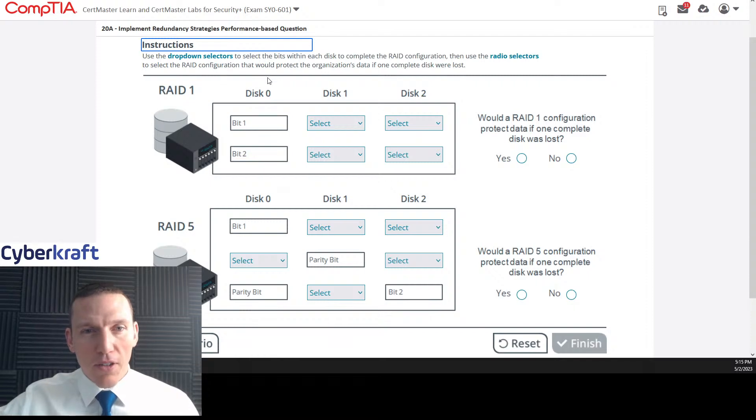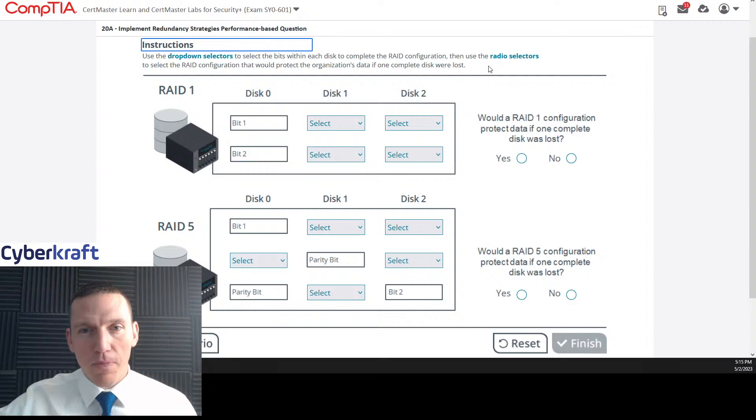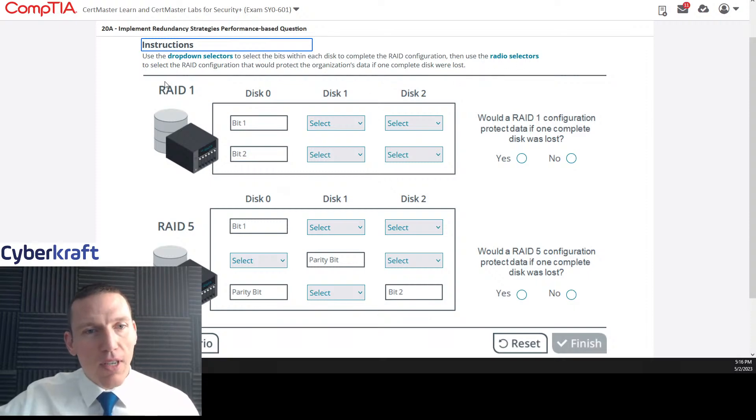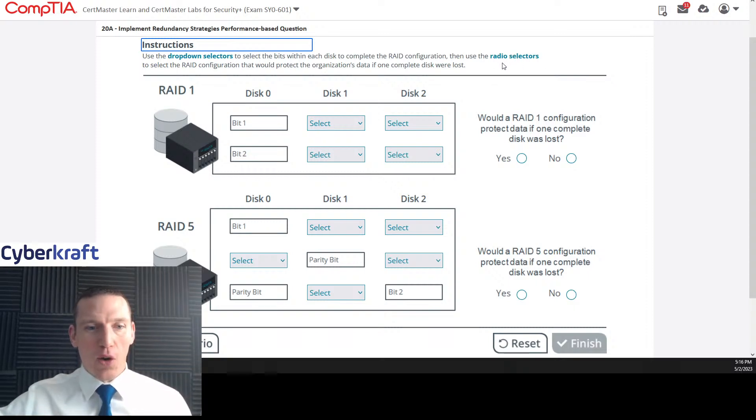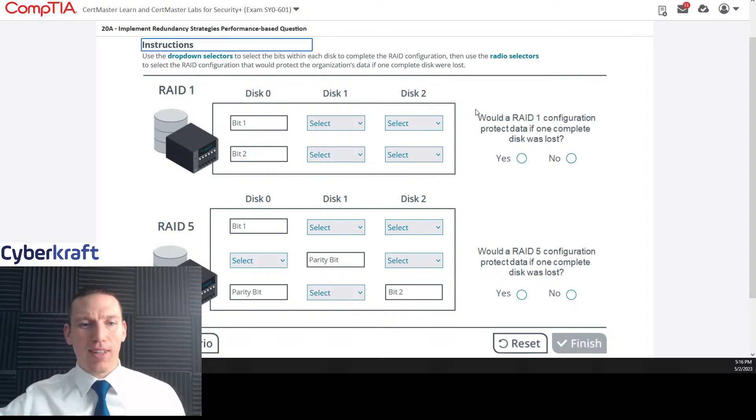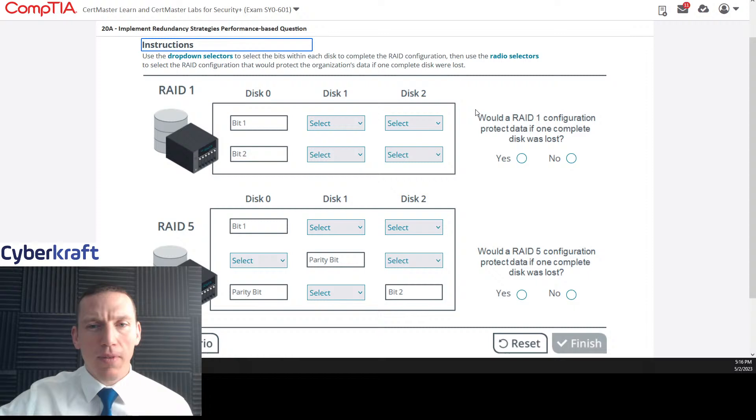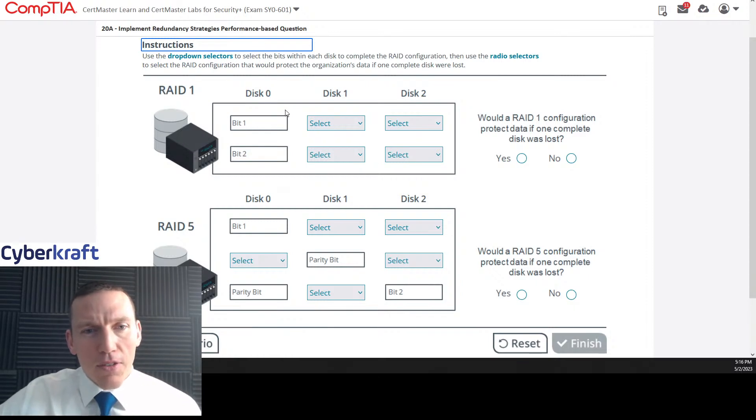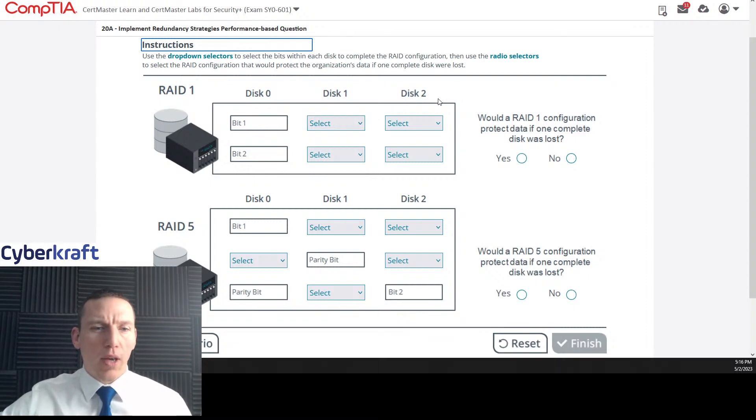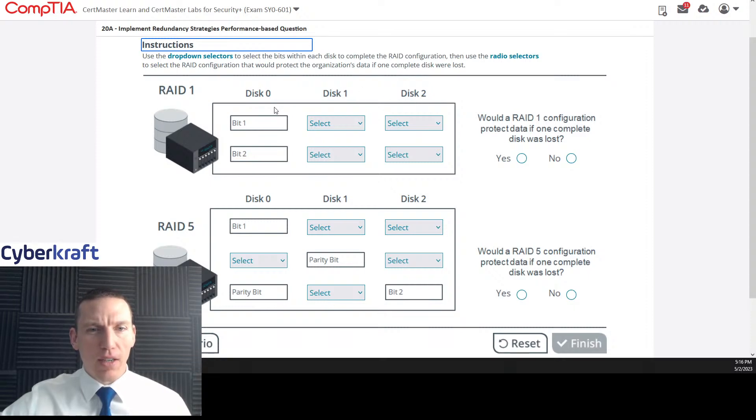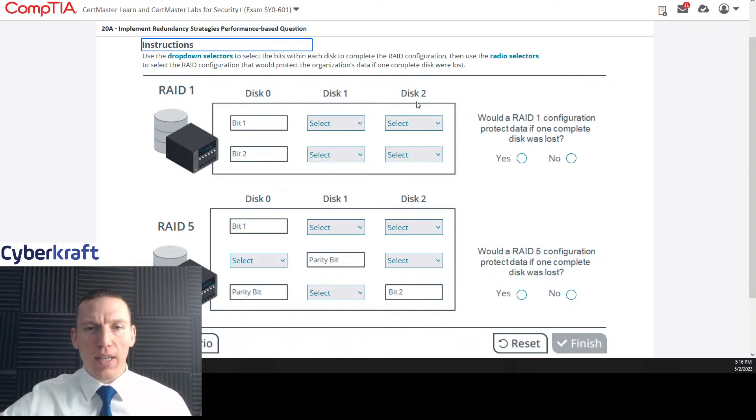Use the dropdown selectors to select bits within each disk to complete the RAID configuration, then use the RAID selectors to select the RAID configuration that would protect the organization's data if one complete disk was lost. So we have a RAID 1, disk 0, disk 1, and disk 2. Well, RAID 1 is mirroring. We shouldn't have three disks here. Why do we have three disks here?